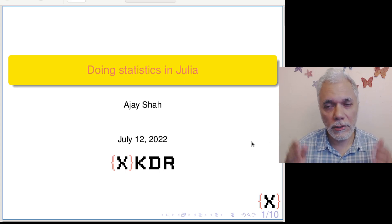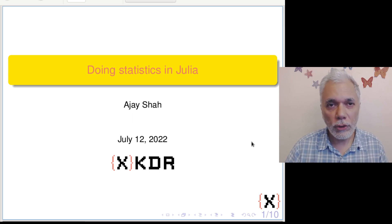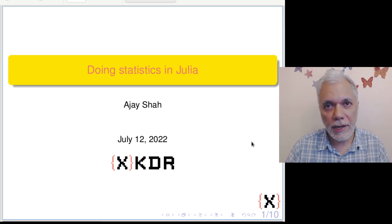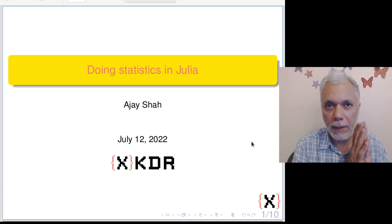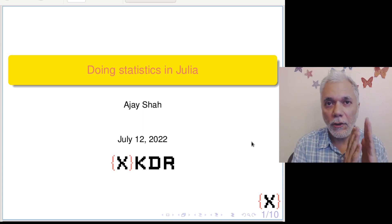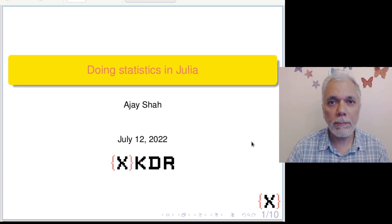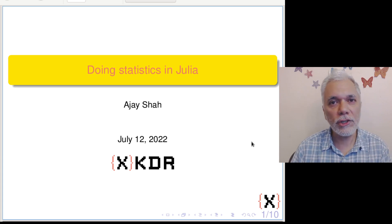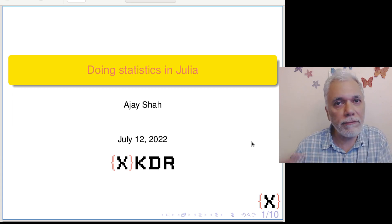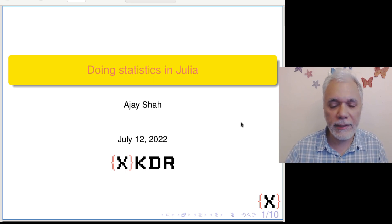Hello everyone, welcome to this conference session on doing statistics in Julia. I am going to do an introductory talk on some of the big ideas, then after that you're going to get a bunch of specific talks on individual packages and problem areas, and then finally we're going to go into a panel discussion with some of the cool people who are building things in this field.